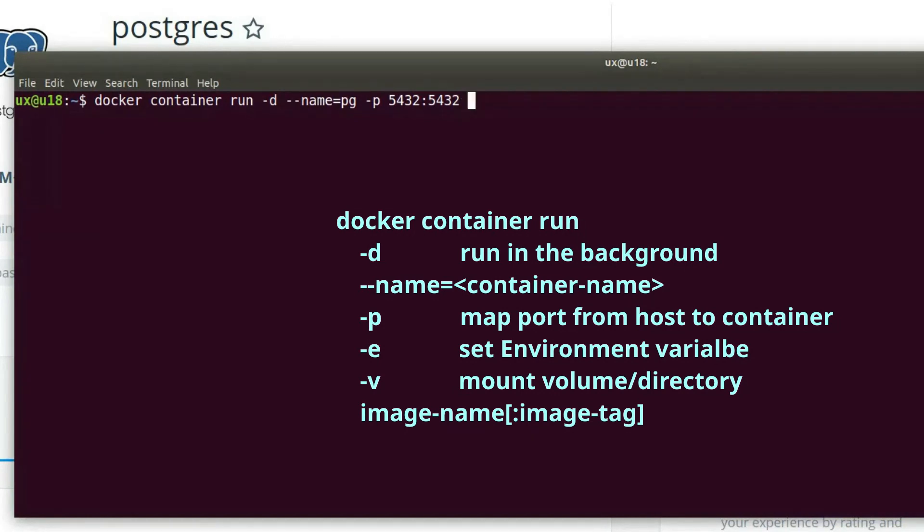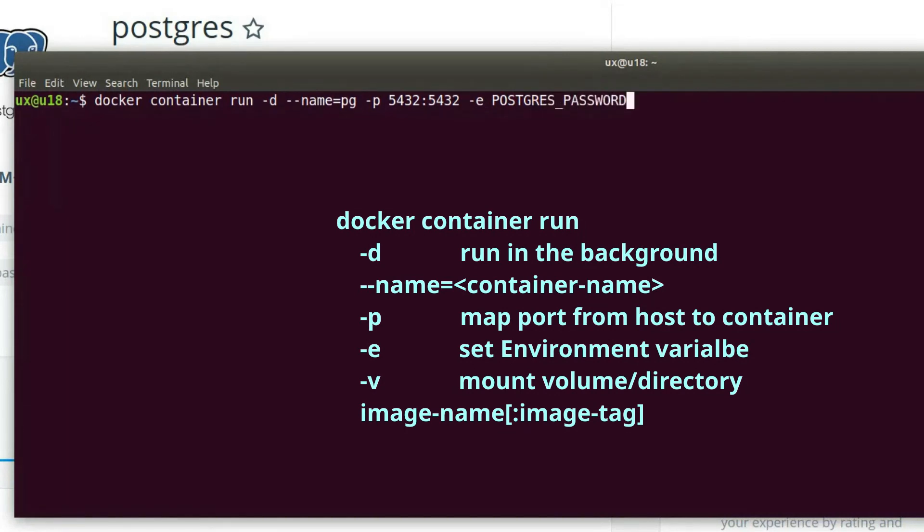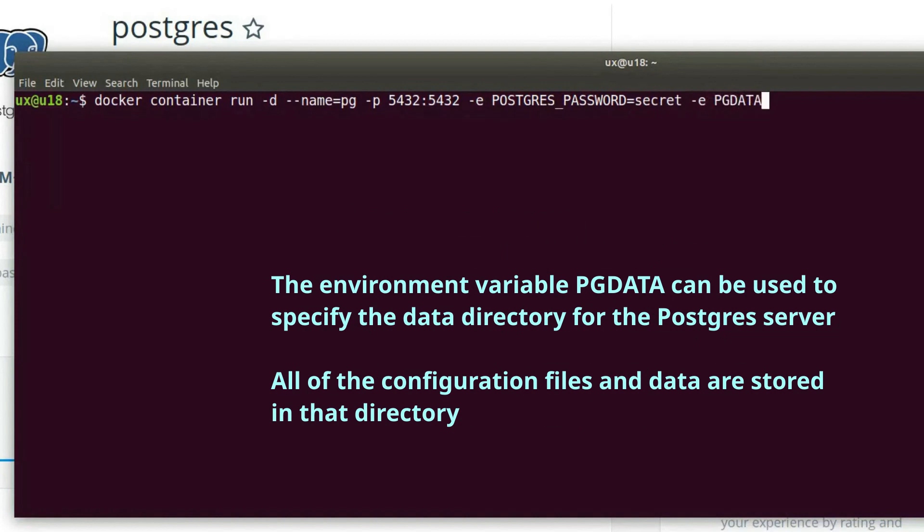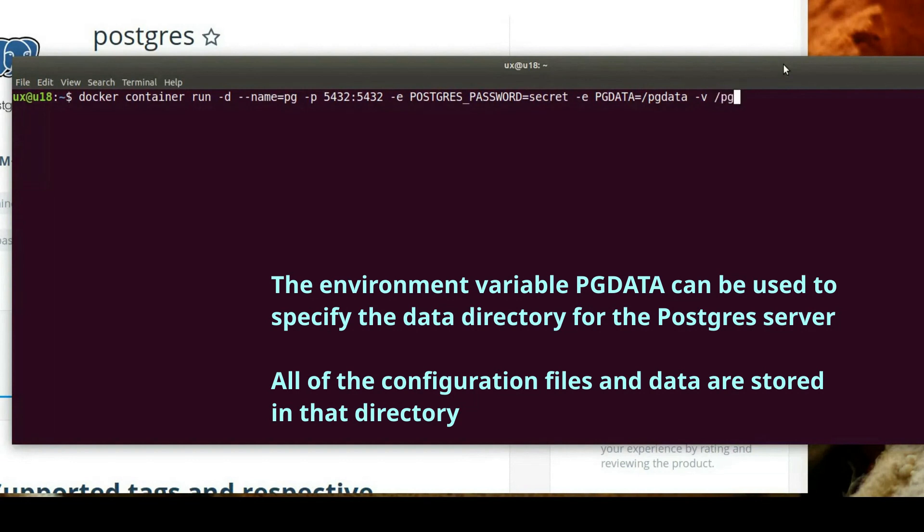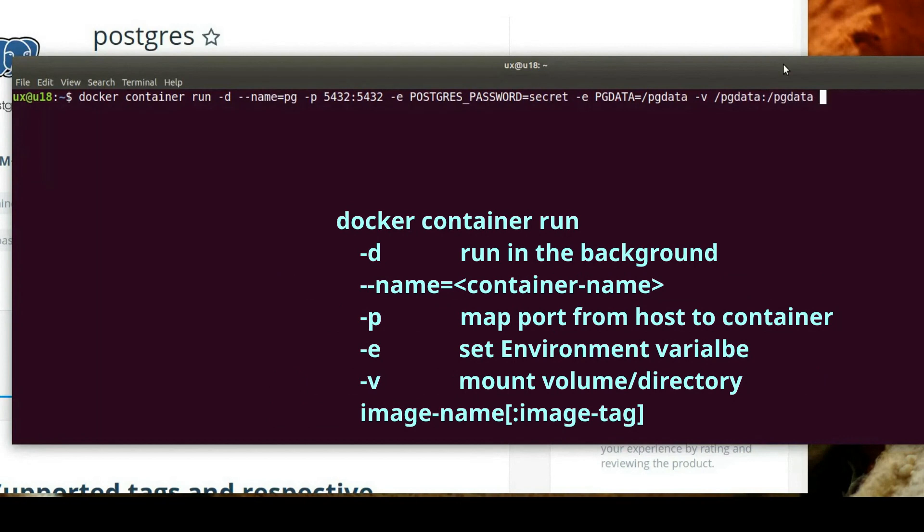Let's also pass a couple of environment variables with a dash e switch. We want to do postgres_password, and we'll use the password secret. We'll also set the environment variable for pgdata, which is used by Postgres by default in order to specify the data directory, and is also the one used by the Postgres official image. We will specify the path /pgdata. And now we'll use a dash v switch in order to mount pgdata on the host to pgdata in the container.